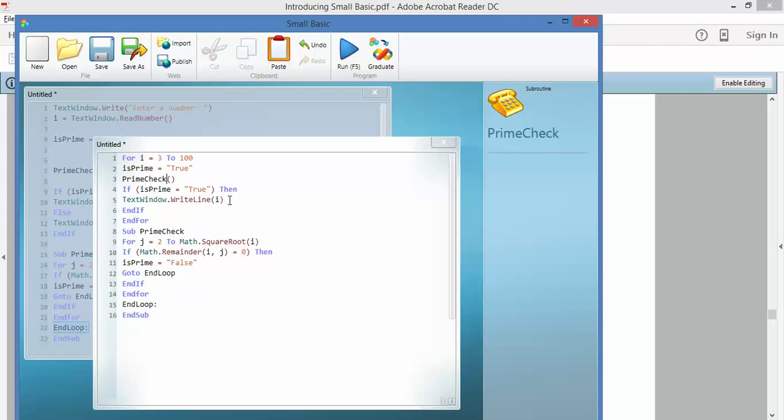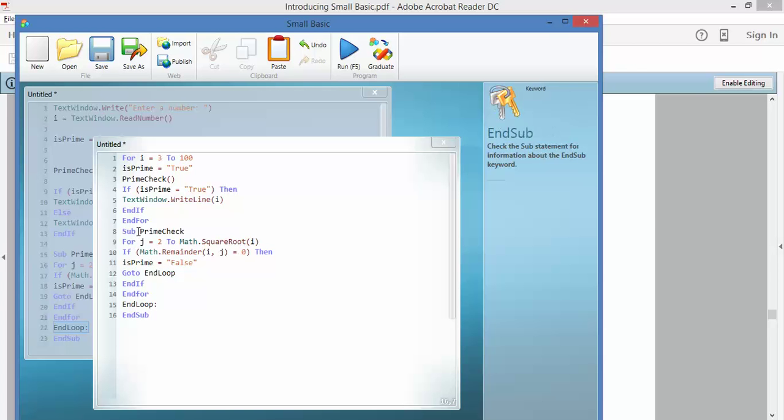If it's true, that it is a prime number, it will write out that number. And if it's not true, then it won't do anything. And we've got our subroutines here about sub prime check, which is basically that program there.